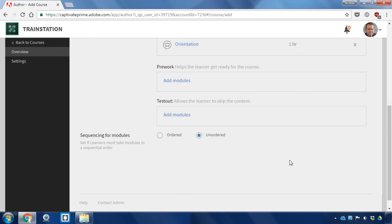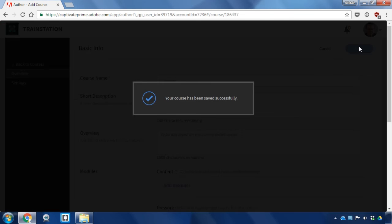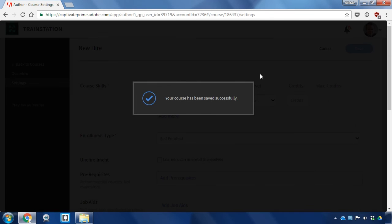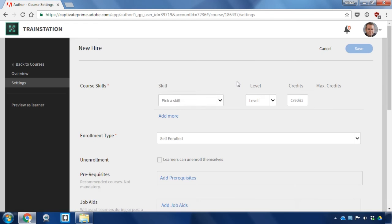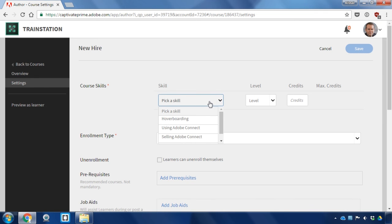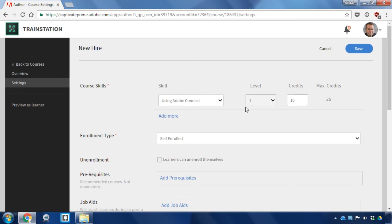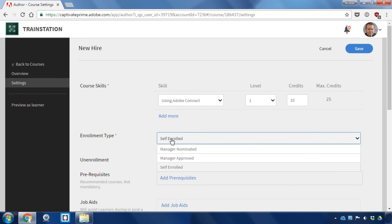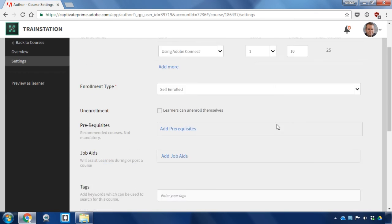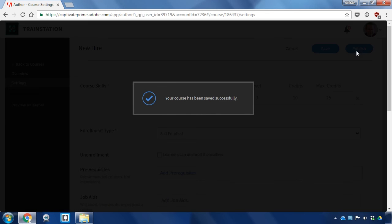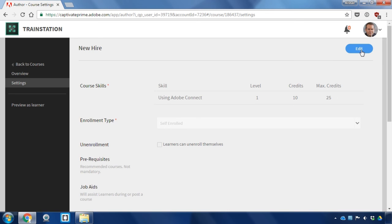I'm going to go ahead and save this and then publish it. I'll do that by making sure that I first set a skill and the number of credits. Decide whether this will be a self-enrolled course or whether we enroll our students. I can go ahead and set all of these settings. Once I'm done, I can click Save and then Publish.